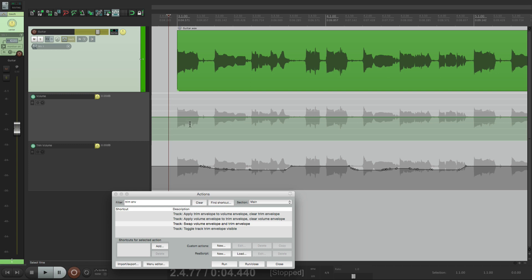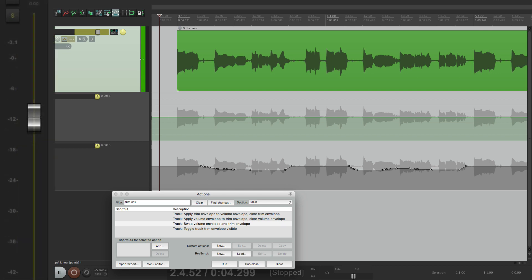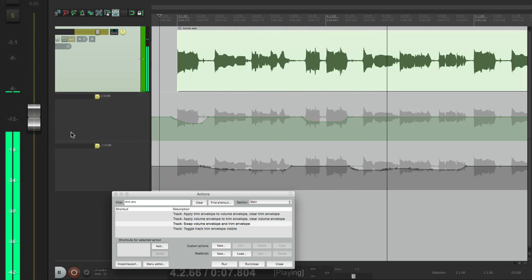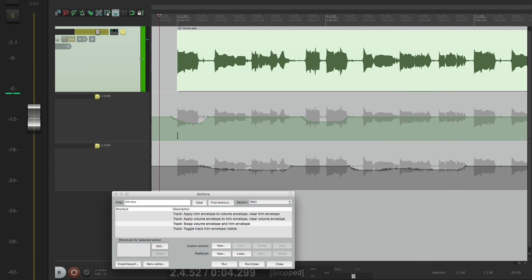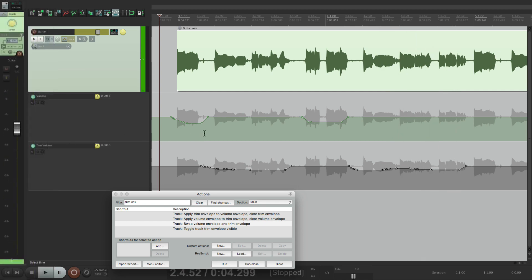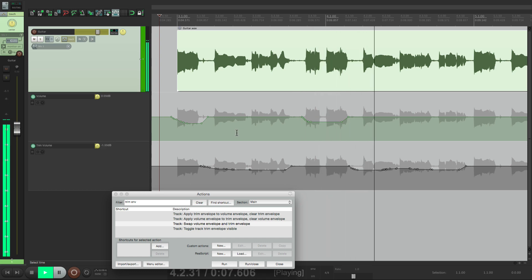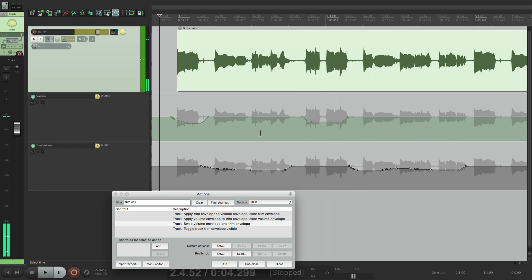For instance, right over here, this note and these two notes are a bit louder than these and these. So now we can automate in trim mode to adjust that automation. So I brought down this note and these two and now all the automation is being heard. But again, we're only seeing the volume automation over here, not the trim automation. But if we want to see both, we can combine it using this action over here.